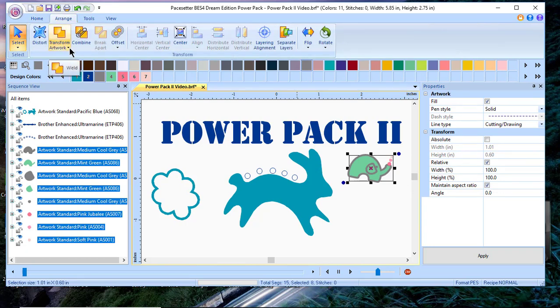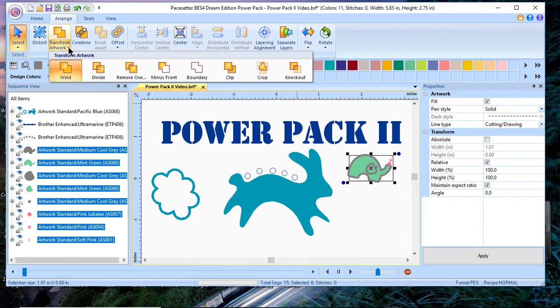So we'll go to arrange and you'll see several tools. We'll talk about transform artwork first because transform artwork includes weld, divide, remove overlap, minus front, boundary, clip, crop, and knockout. And that's a real plus for those people who are working with artwork and particularly with that knockout tool.